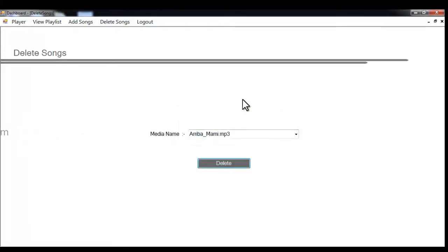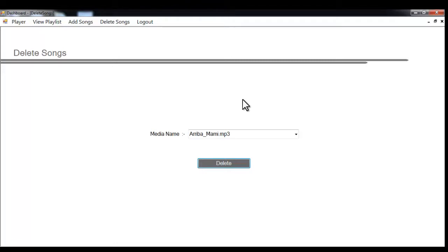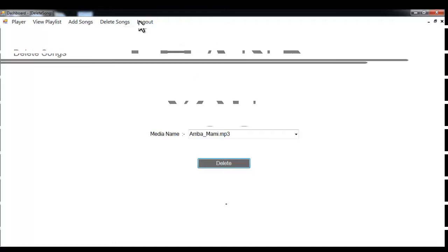You don't need to add the songs again and again, and for the same PC used by two or three persons, they can create their personalized playlist by just using the fingerprint. So this is how the system works. Thank you.